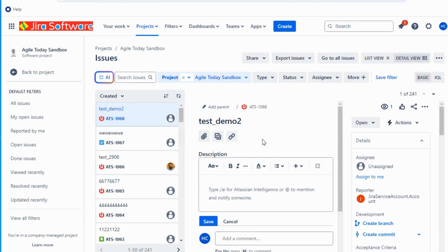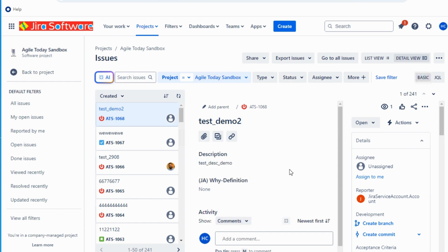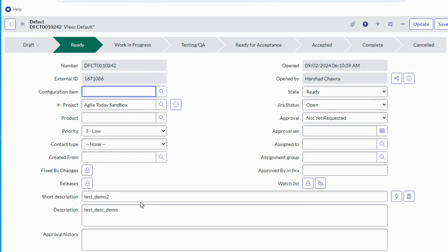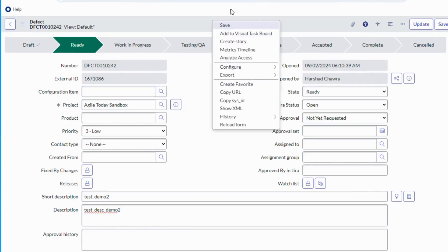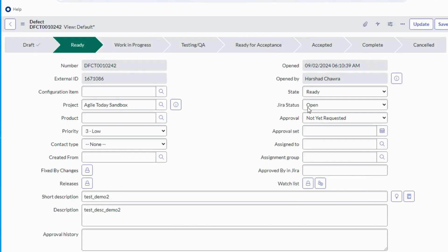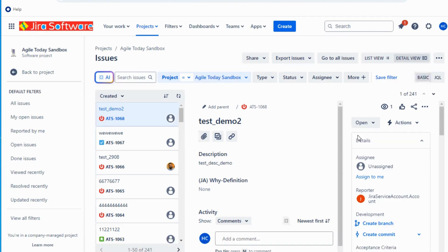So you can see short description is updated and let's see if the description is updated. Yes, test_deac_demo. Let's do one more quick test. Let's make it demo two. Now I'm back to Jira. So the value is now updated to two. Thank you so much.